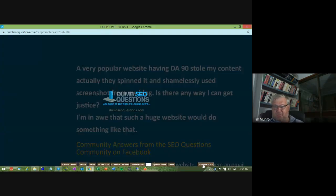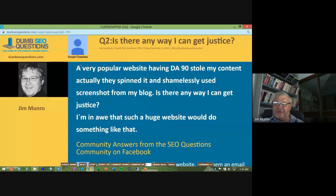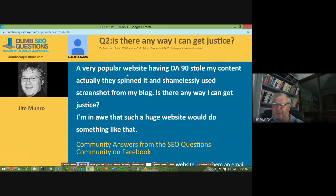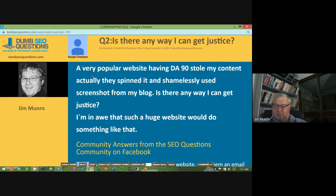The next question is titled: Is there any way I can get justice? The asker says a very popular website with a domain authority of 90 stole their content — specifically, they spun it and shamelessly used a screenshot from their blog. They're asking if there's any recourse against such a large website.